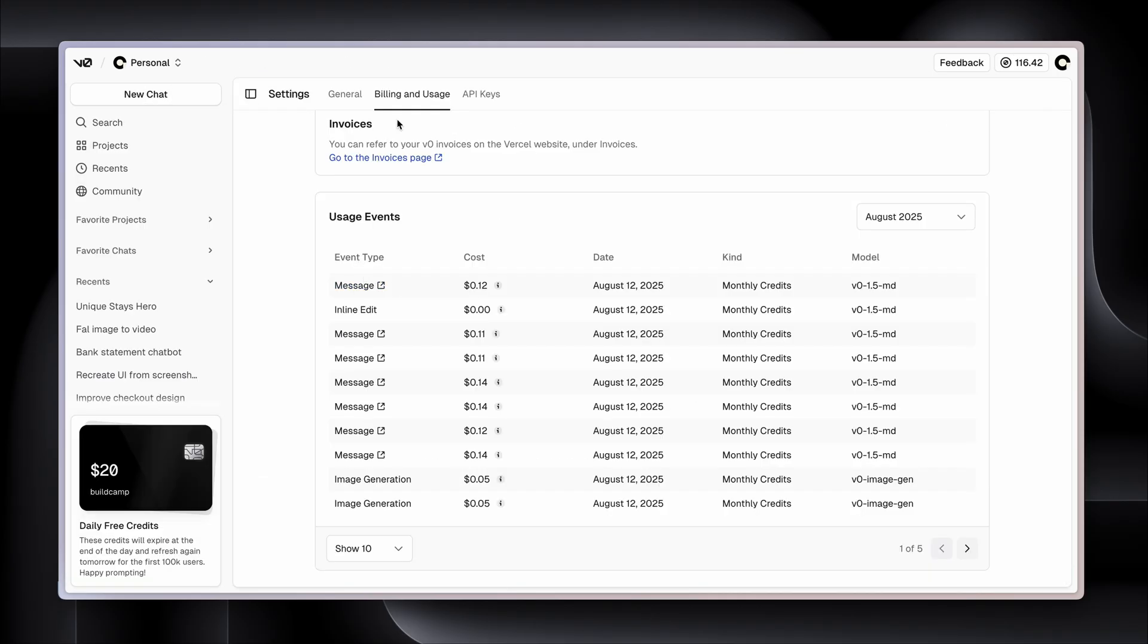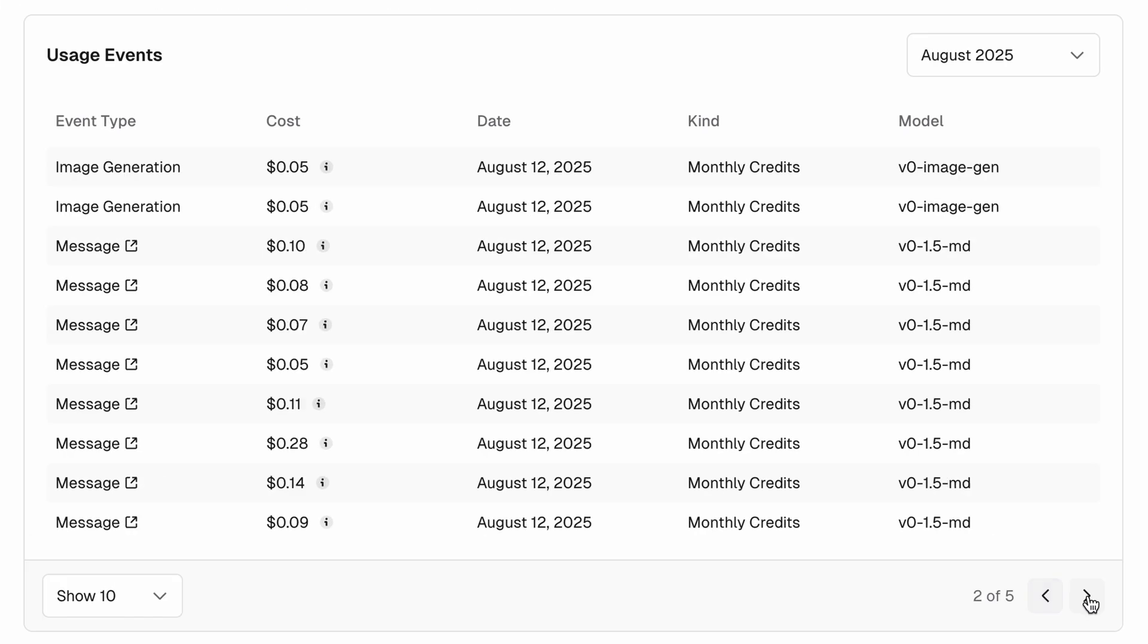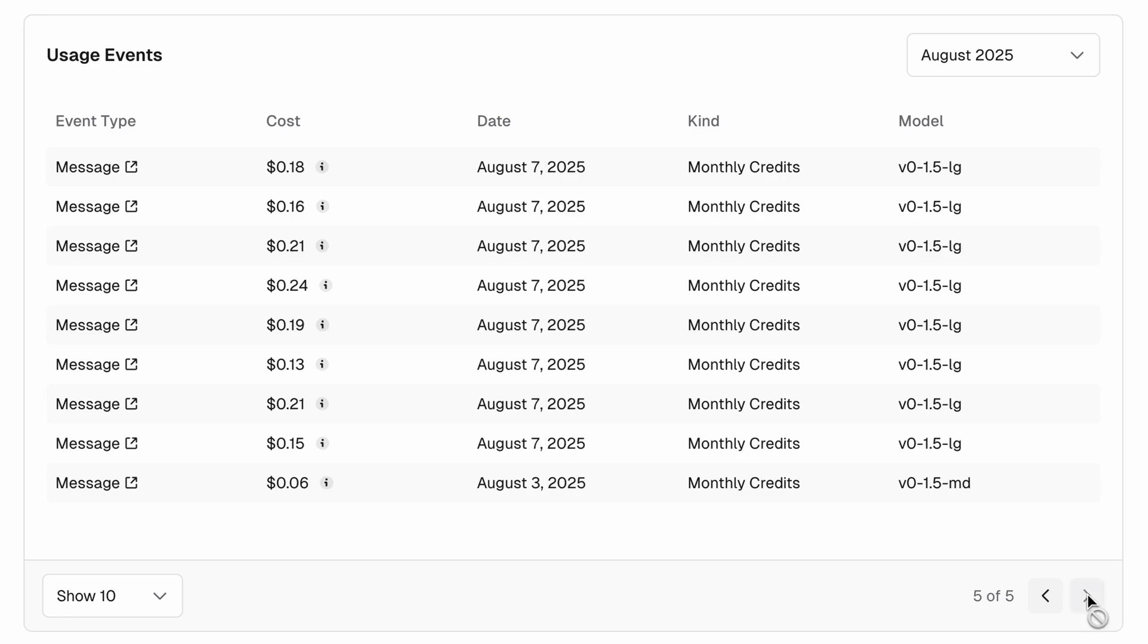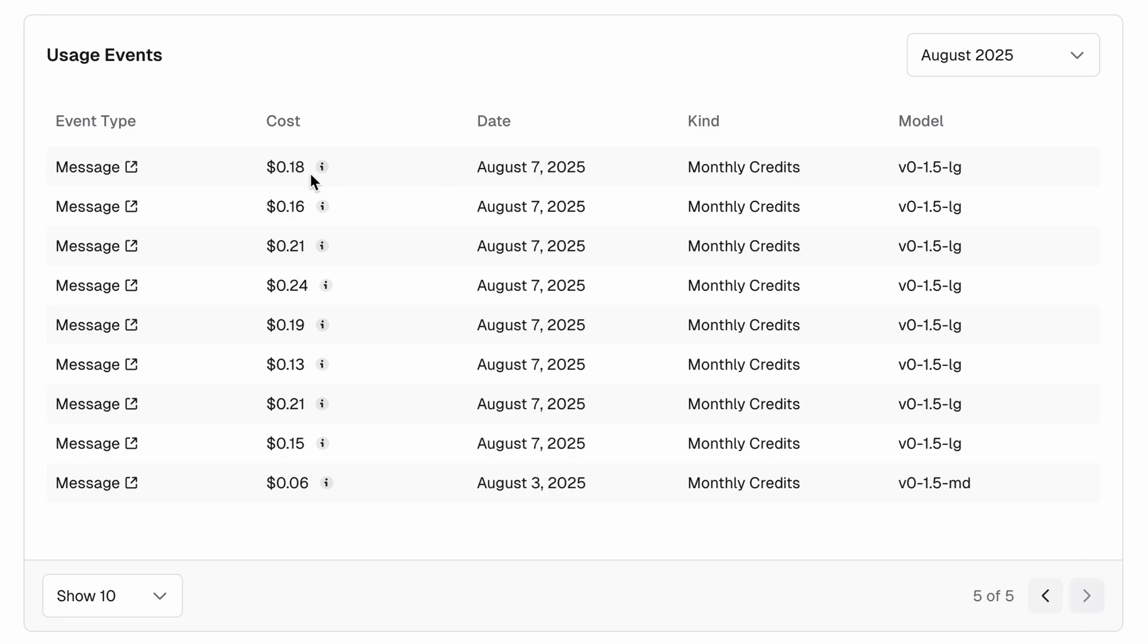So I've scrolled down to my billing and usage. Most of the app was built on August 7th. If we scroll across to August 7th, we can see that each message has an associated cost - 18 cents, 16 cents, 21 cents, 24 cents. So we can say, on average, it's about 20 cents per chat. I send text, it builds UI, that costs around 20 cents.